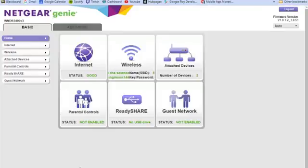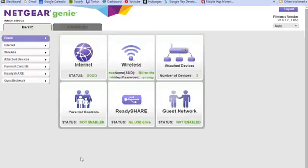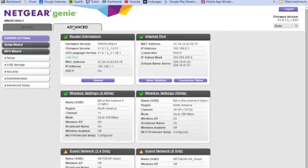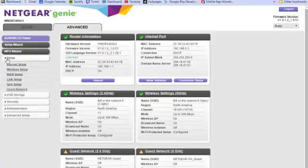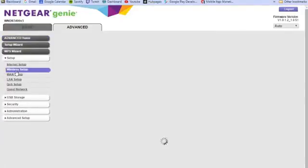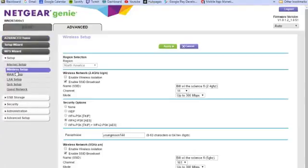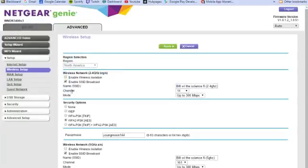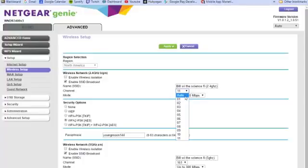On Netgear, you want to click Advanced, then look for Setup and Wireless Setup. Once you're here, you can see right here I have something called channel, and I'm on channel 11. I believe they normally come on auto and they'll kind of switch back and forth.